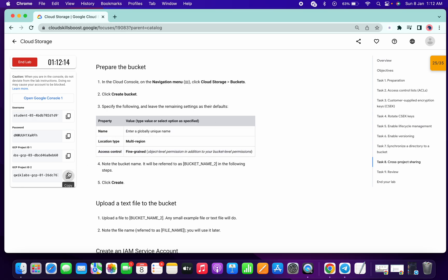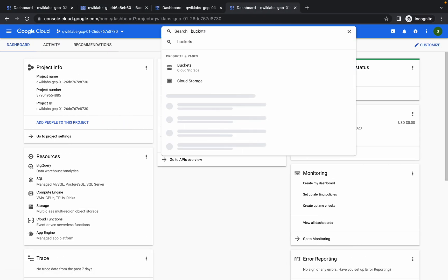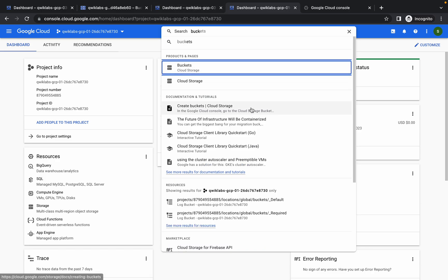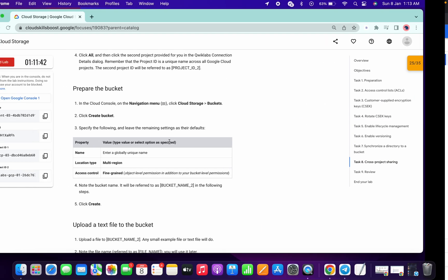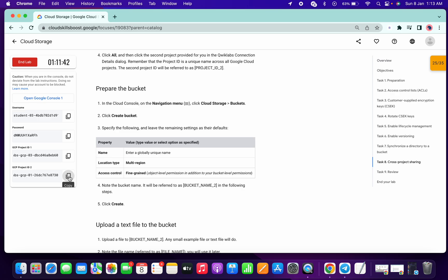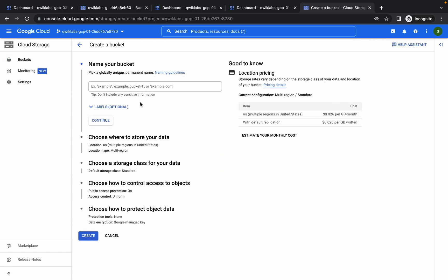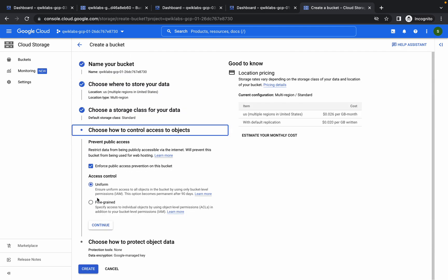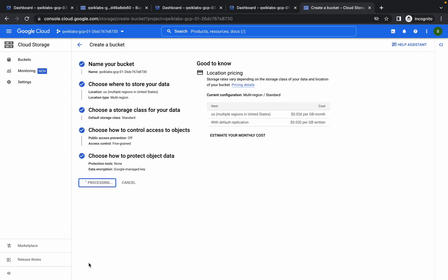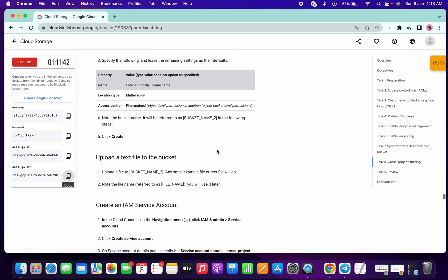Now I am going to show you how these steps are working. First of all we have to create one bucket, so just search for the bucket and open it in a new tab. Please make sure that you are in the second project ID — 730 — and this is also 730. Now first we just create one bucket: continue, continue, continue, uncheck, choose fine-grained, and simply click on Create. We had to create one bucket in the second project ID.